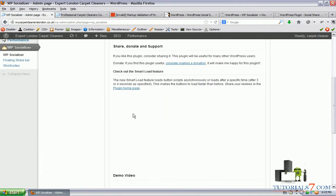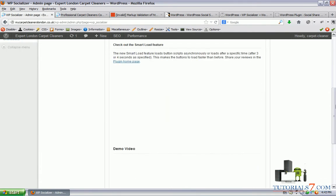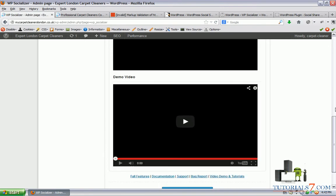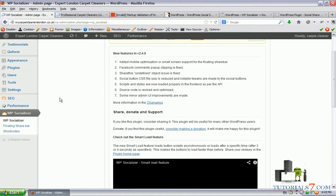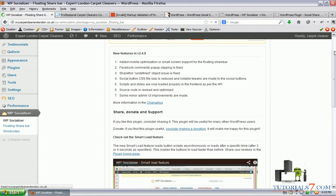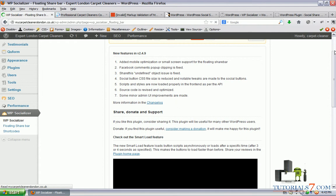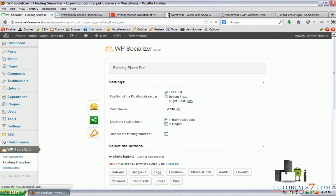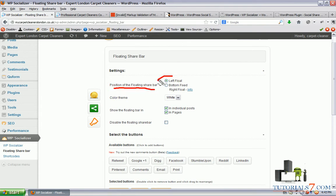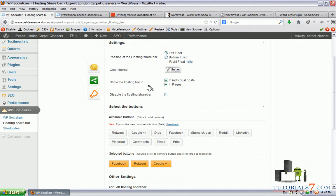We have some videos here, which is very nice. But we need a plugin which will work just fine and have no errors. We can choose the position of the floating share bar. Let's make it left float. We can choose the color theme. Let's leave it white. And we can show the floating bar in individual posts and pages.